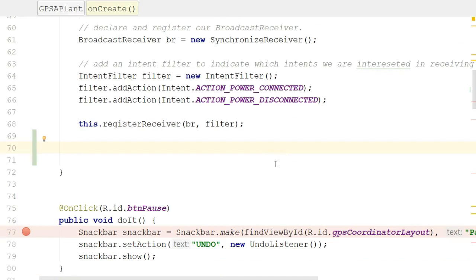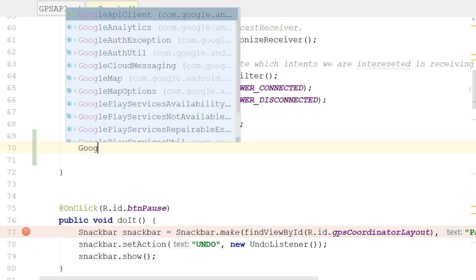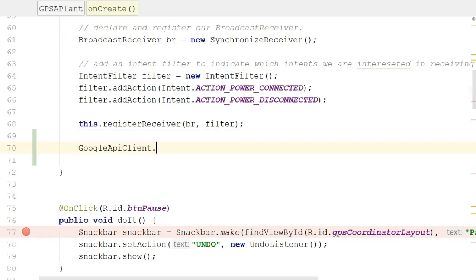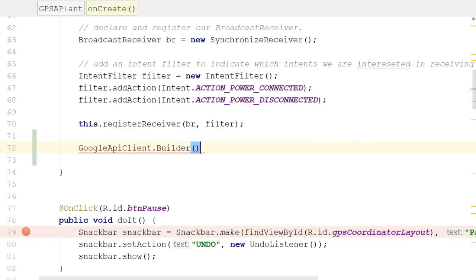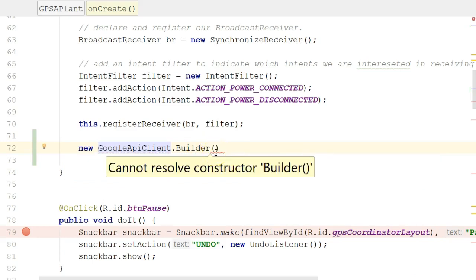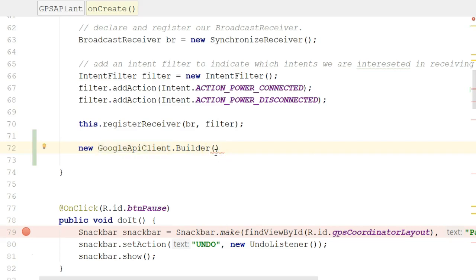Let's use that builder pattern. The builder we're going to invoke is one called GoogleApiClient.Builder. This might be a bit confusing, but Builder is actually an inner class of GoogleApiClient, which is why we have a somewhat unusual construction. I'll go ahead and import GoogleApiClient. I need to invoke new so that I can construct a Builder object — but we see 'cannot resolve constructor Builder'.